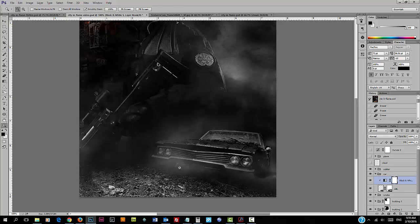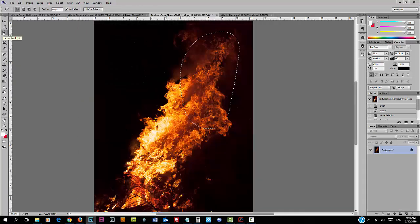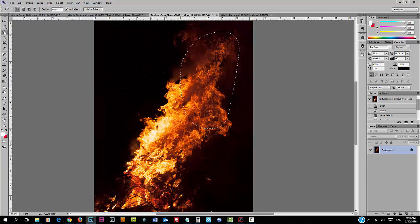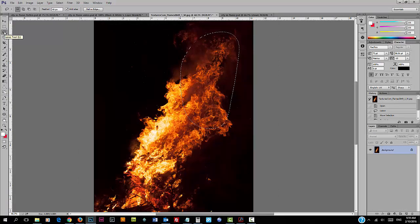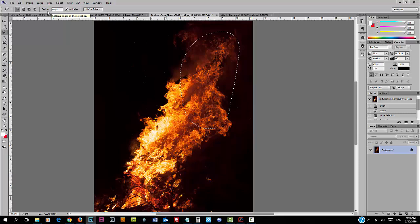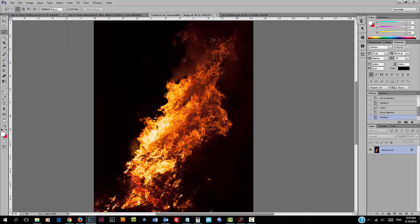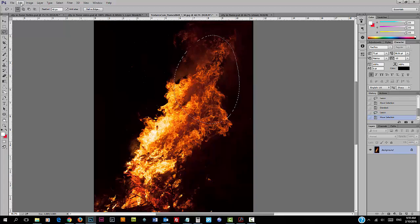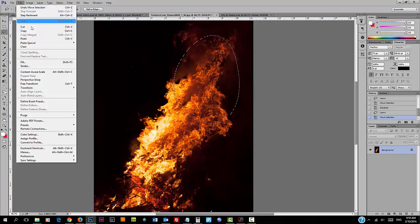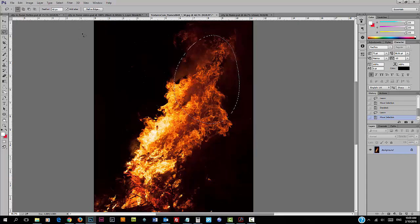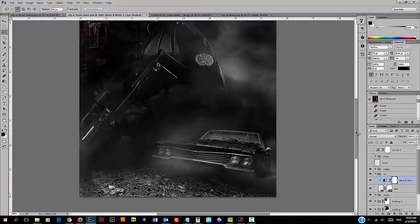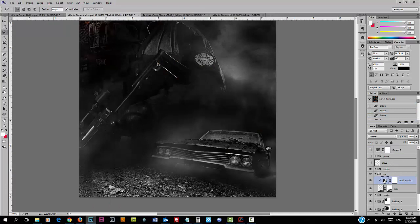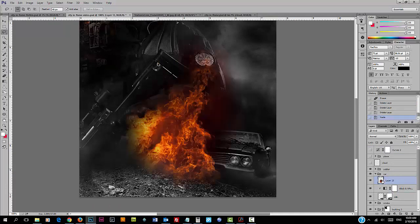We just need to add the flame onto the car. Let's go into this flame image. What I did is I used the lasso tool with a 40 pixel feather. I made a selection of the tip of the flame. We're going to copy that selection and paste that onto our image.